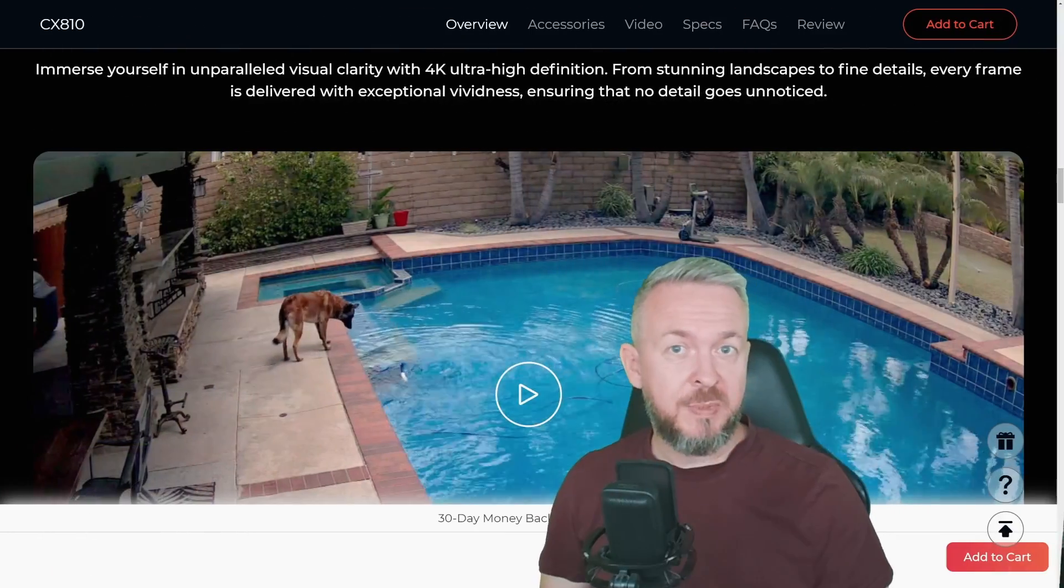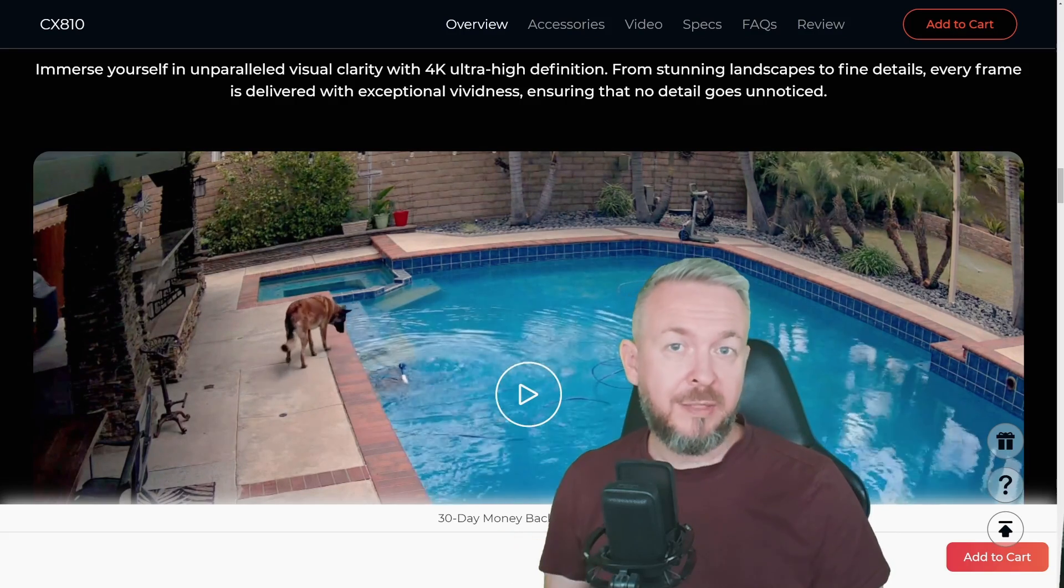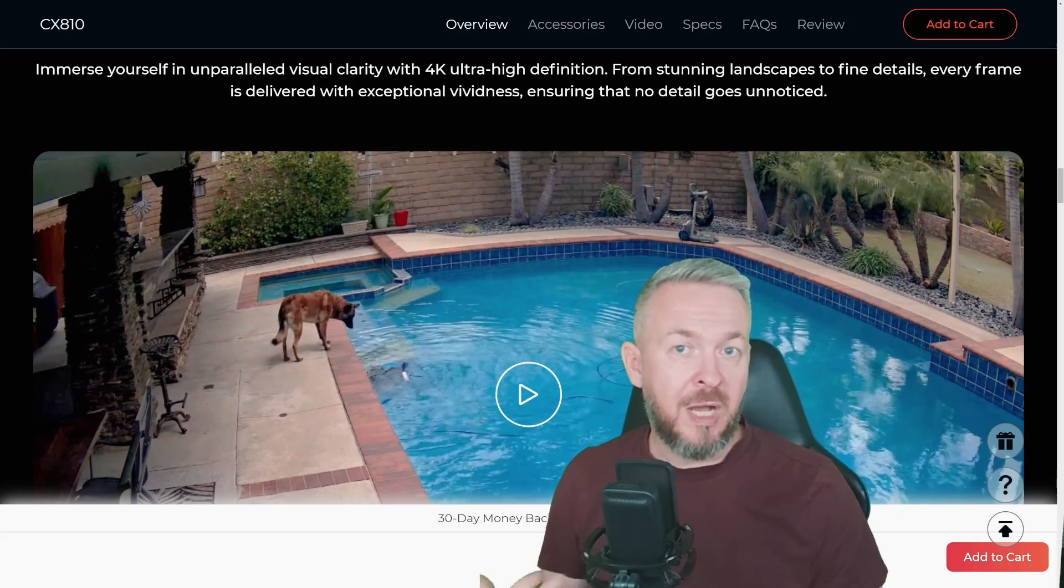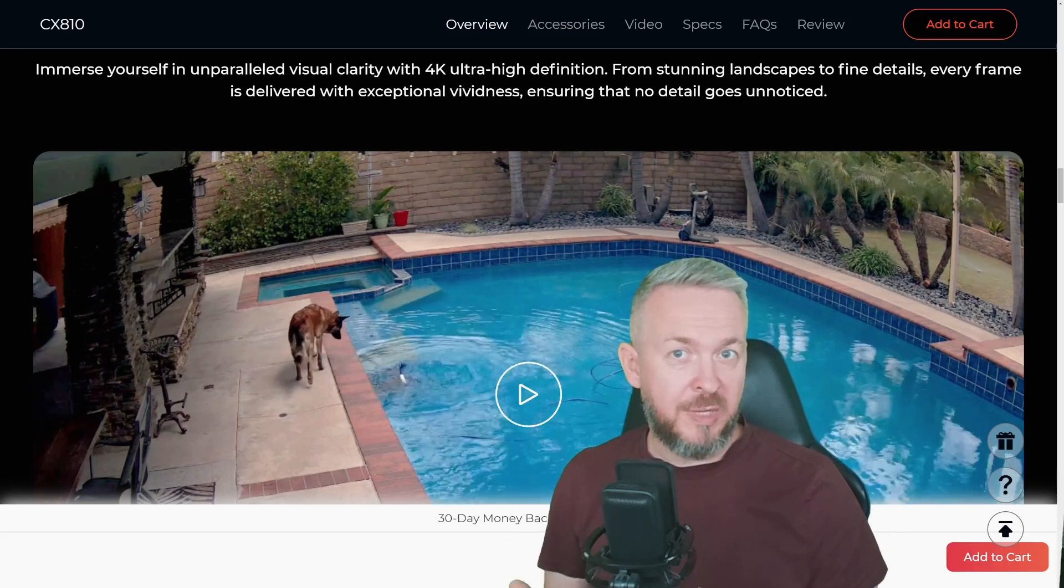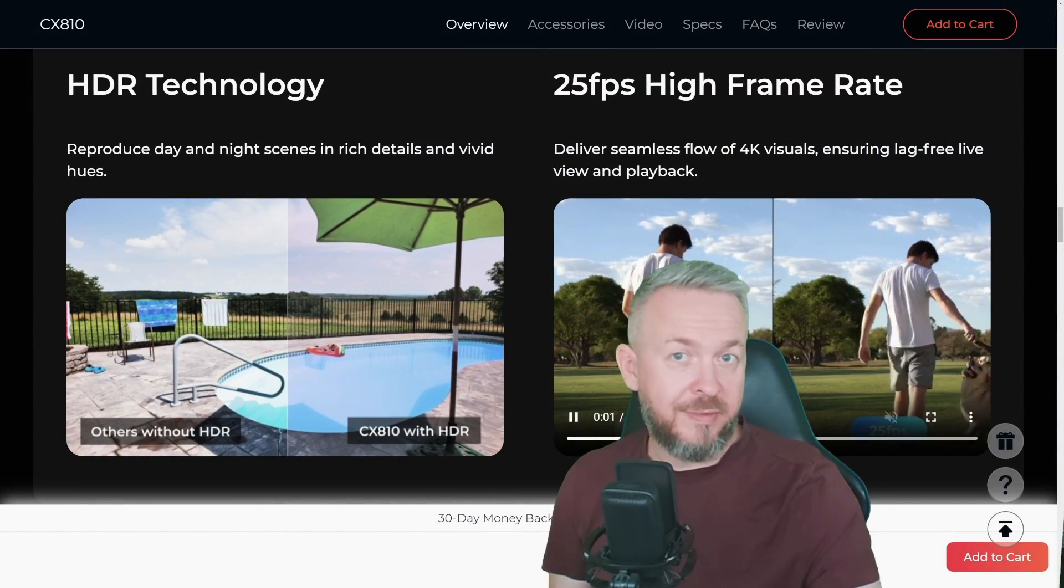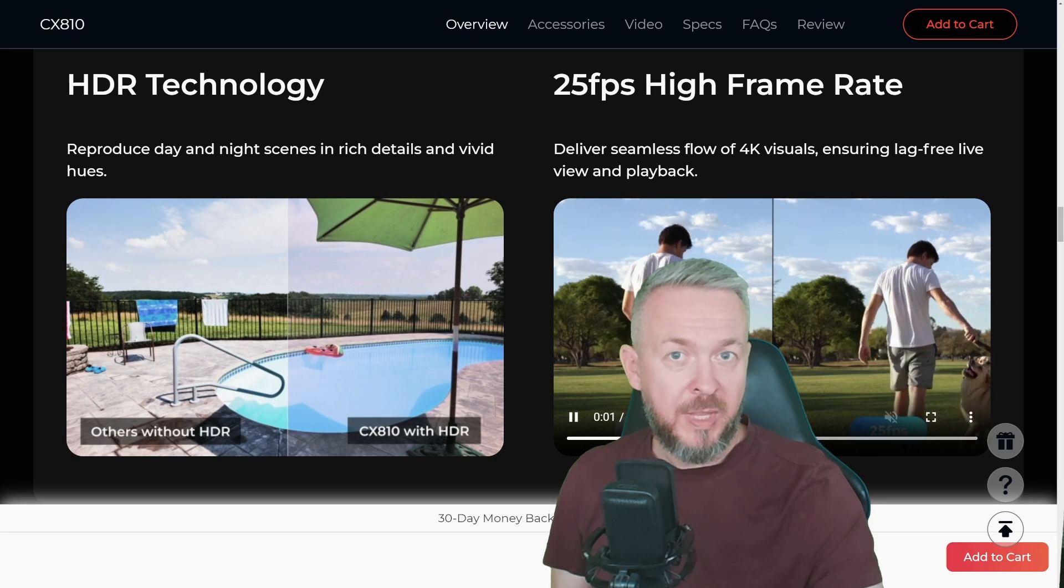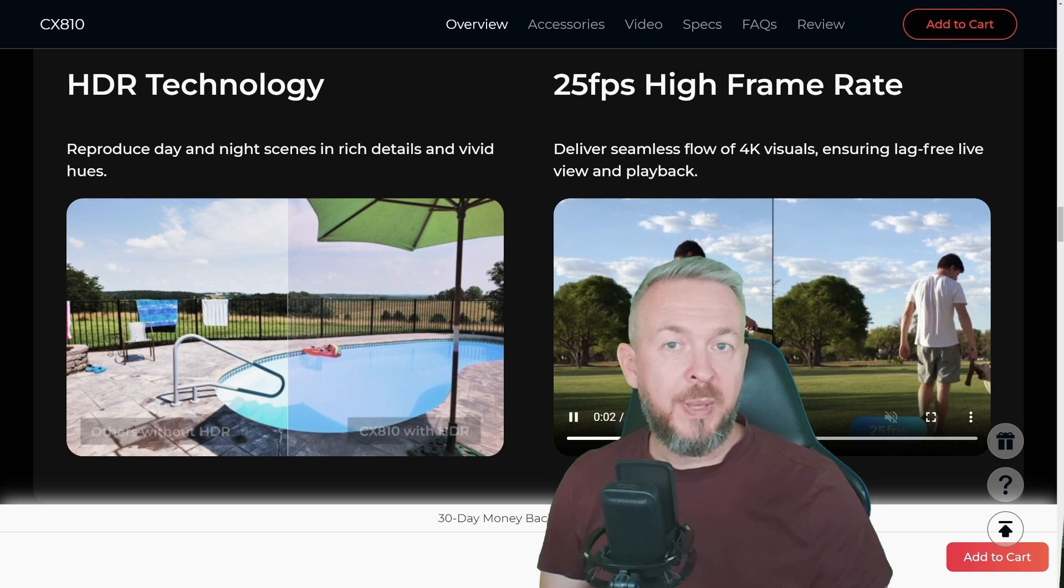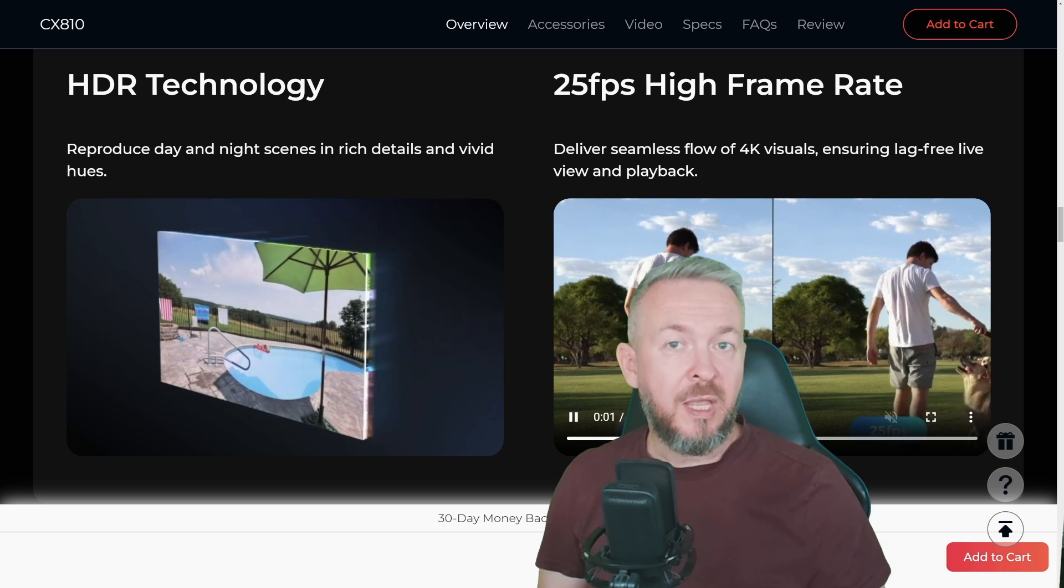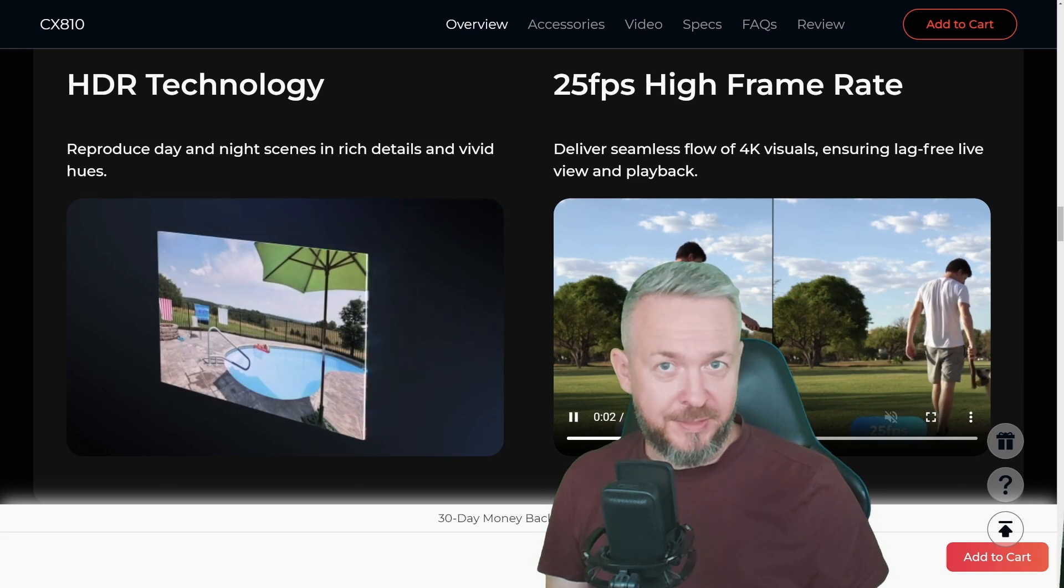Besides that specific functionality, the camera also is 4K, and that means you will really get stunning details of the things you are recording. One additional thing that this camera has is the HDR, which has impact on the richness of the images. Pair this with 25 frames per second and you will have live action video wherever you are pointing your camera at.